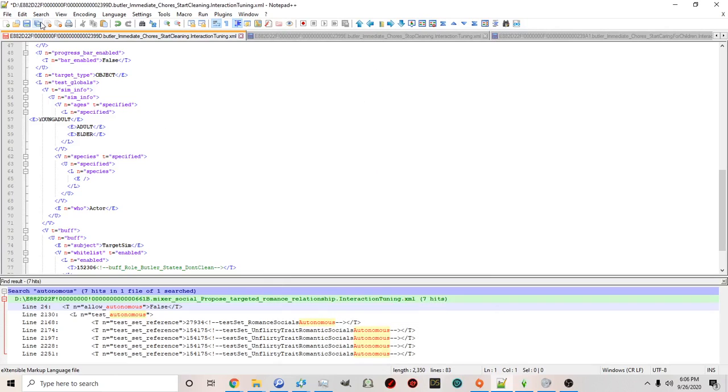Okay and then you can just click save all here and then close all after it's done and you'll know it's done when it's gray.